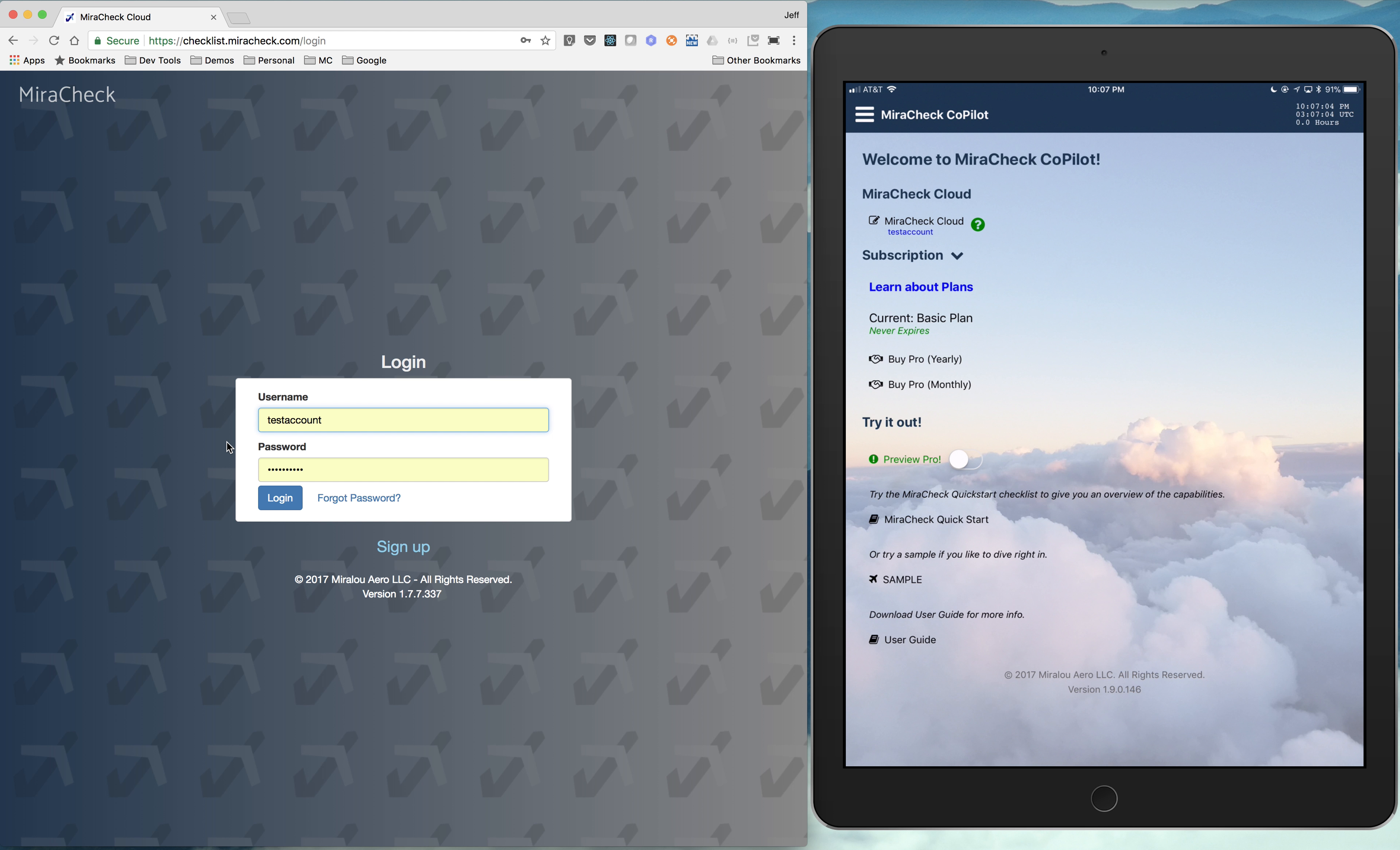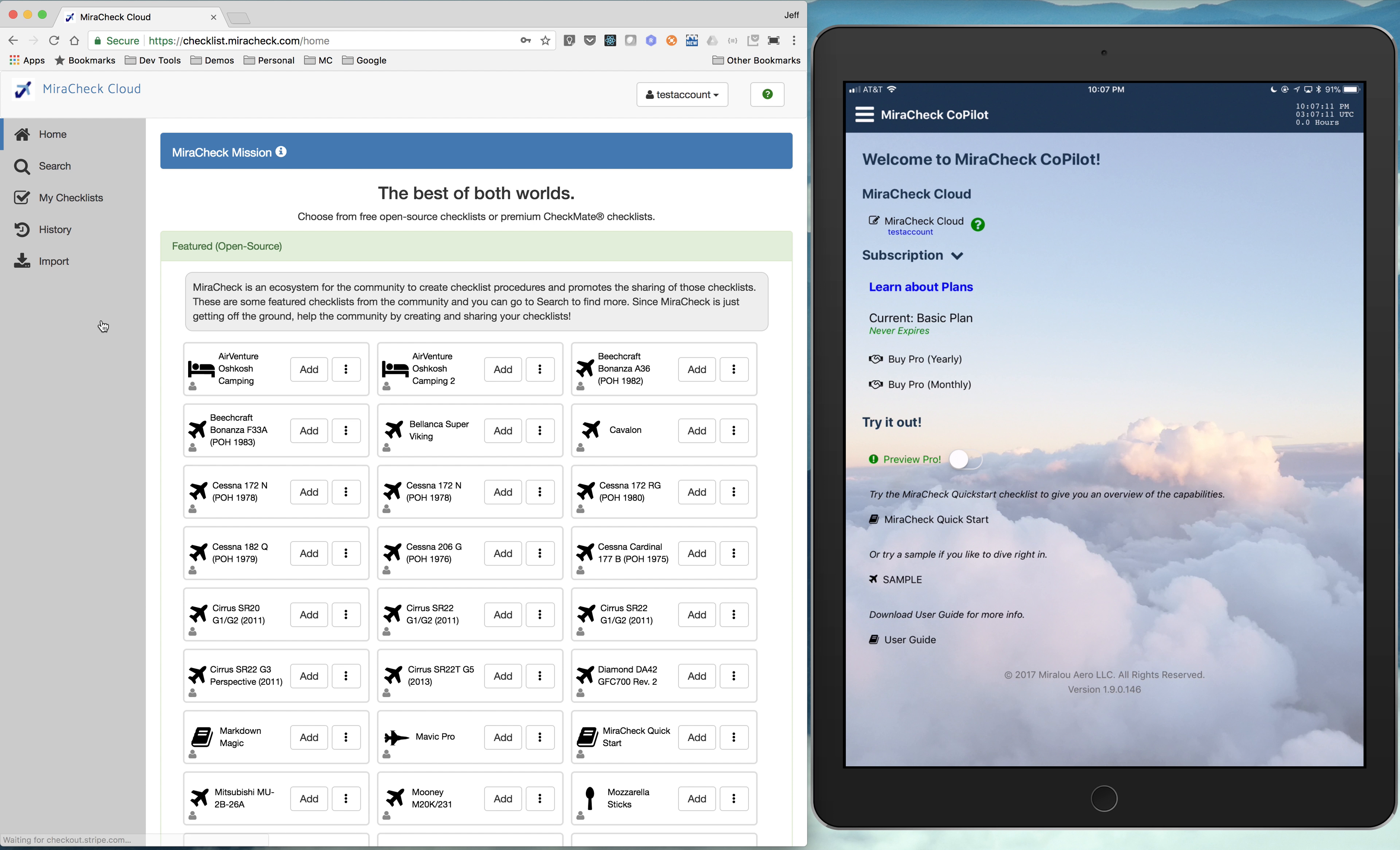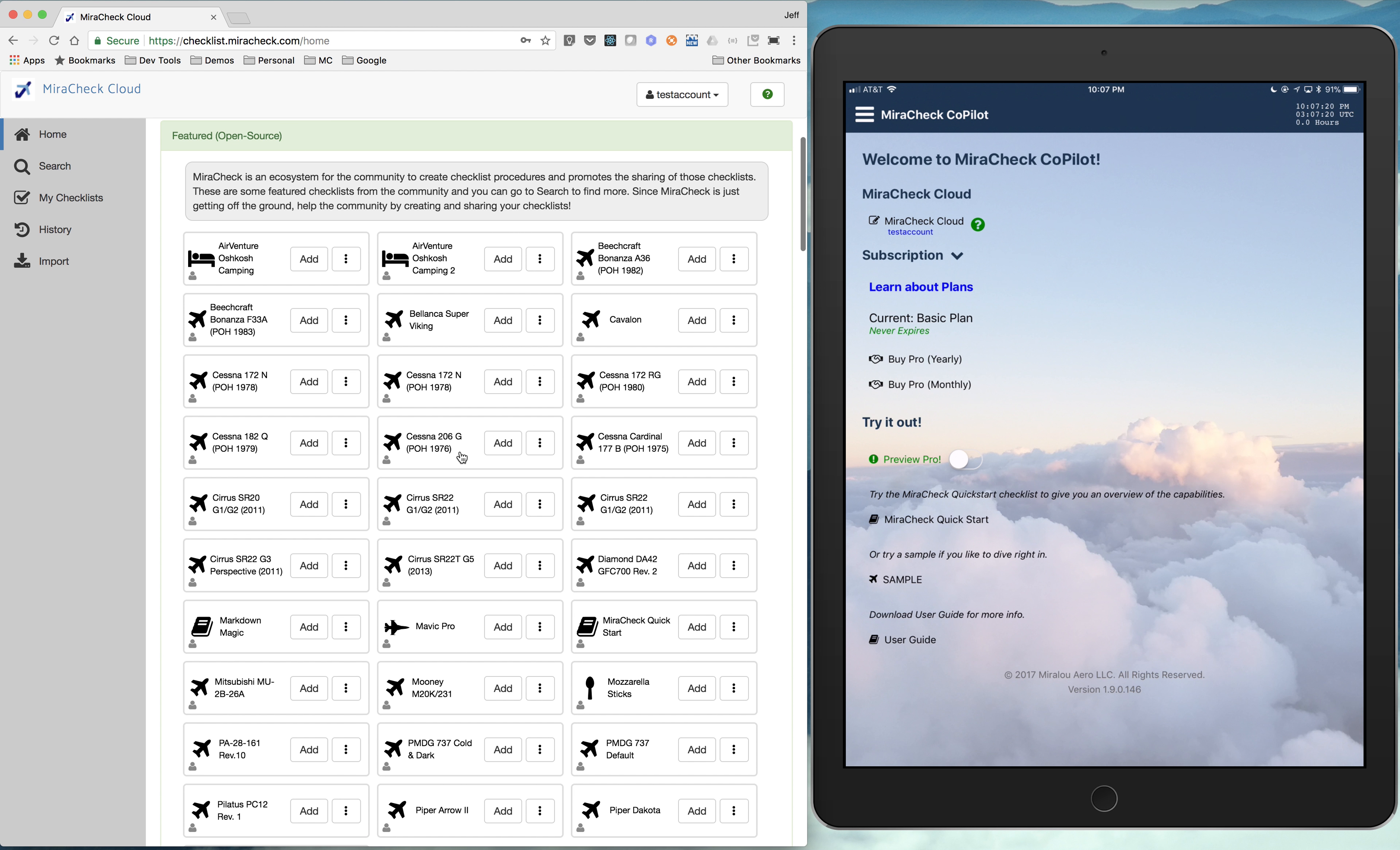In the last video, we created a test account. I'm just going to log in. From my checklists, we don't have any checklists yet. Let's go add one first, just so we have one in my checklists.